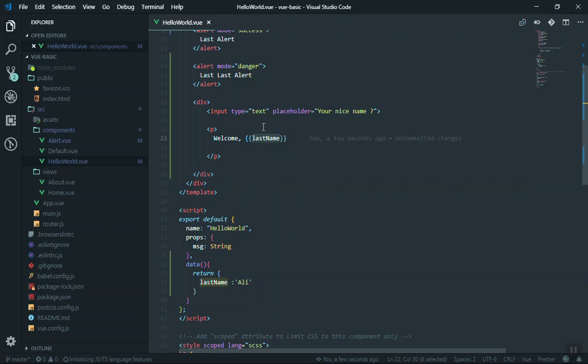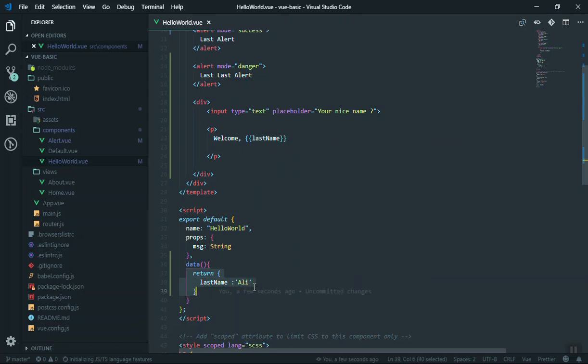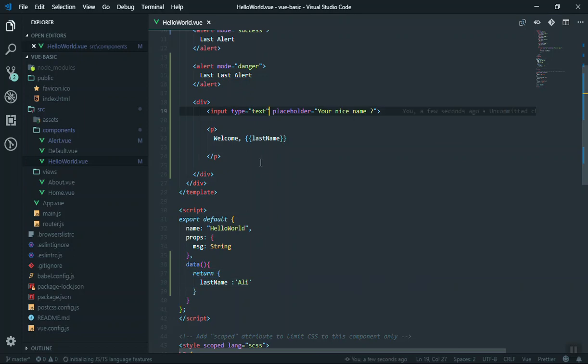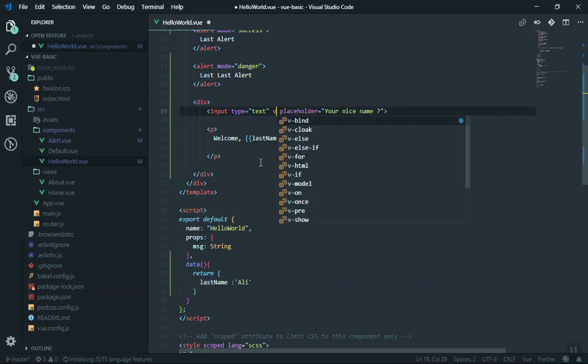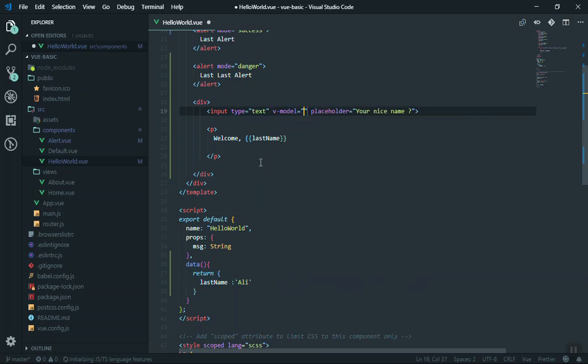How do you do that? We are going to write v-model, and the model is going to have a connection between the data you have here as well as the input you have here.